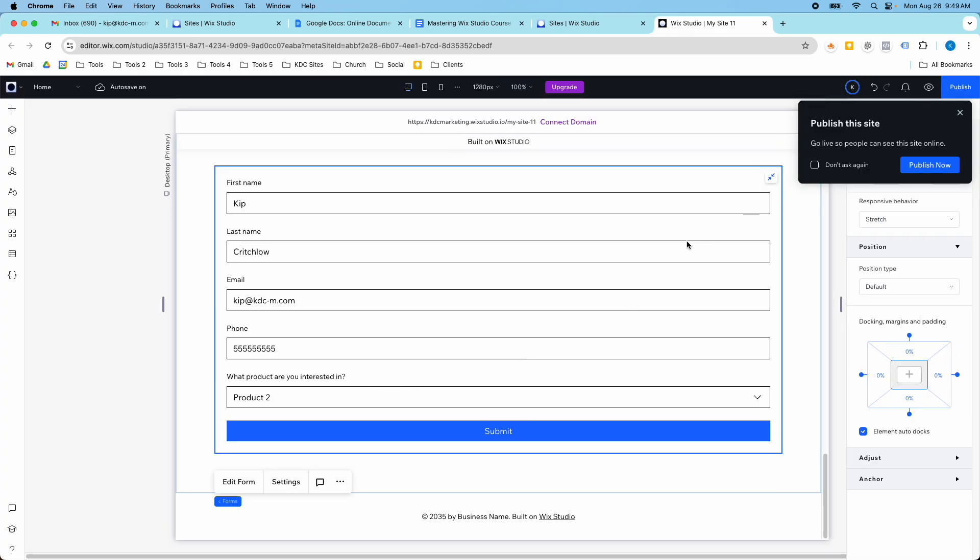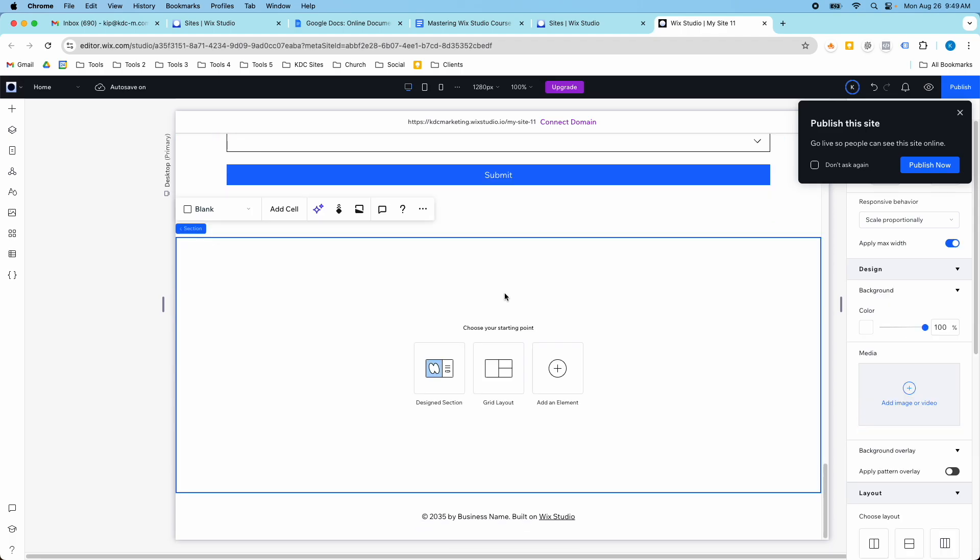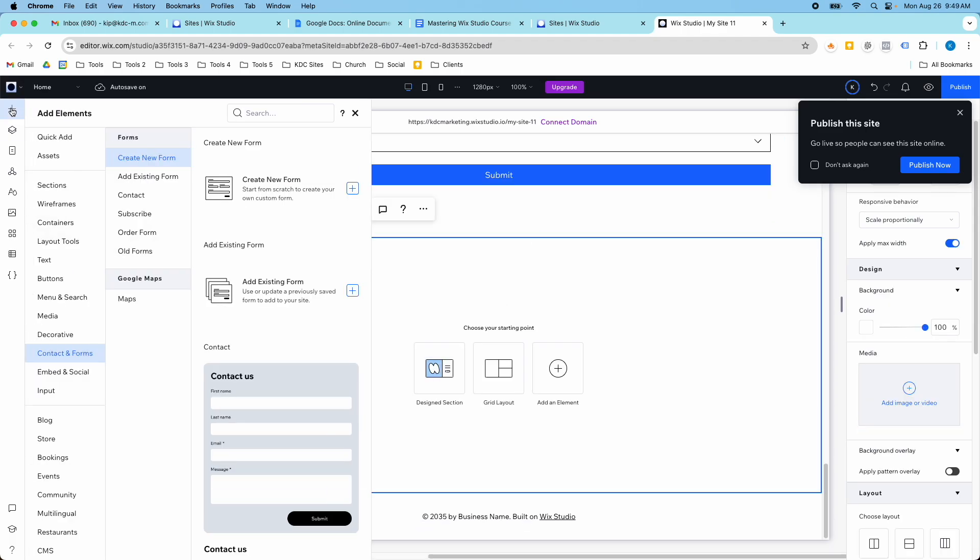So the first step here is you have to have your forms added to your website. So I'm going to add a new section, and to add a form, you just go over here to add elements with the plus sign in the top left.